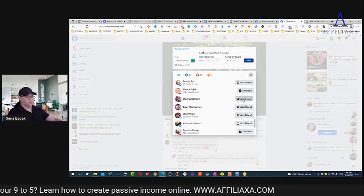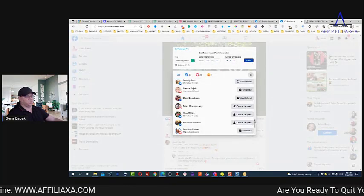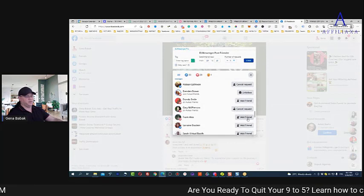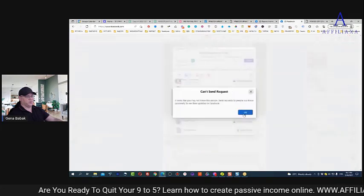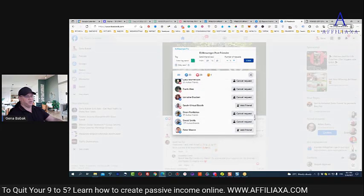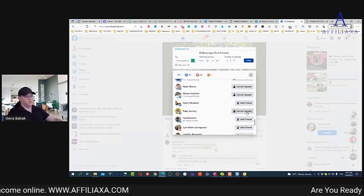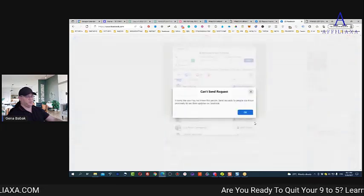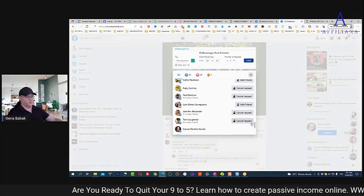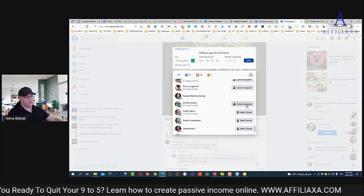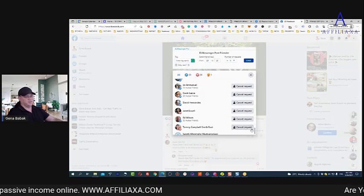Messenger Pro does this for me automatically. Remember — these people are your potential customers because they are already in affiliate marketing. You don't need to explain what it's all about. You just start a chat: 'How are you doing? How are your results? Did you see this program? Maybe I can help you, or you can help me.' Just be yourself. It's not just about making money — it's about creating an ecosystem around you.